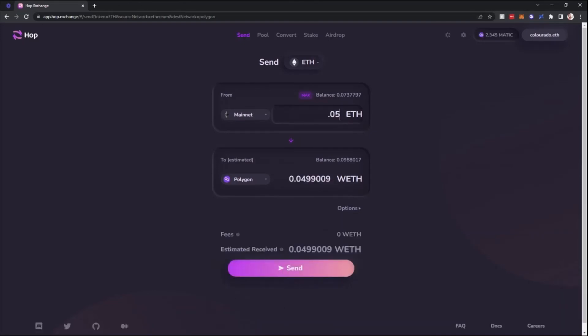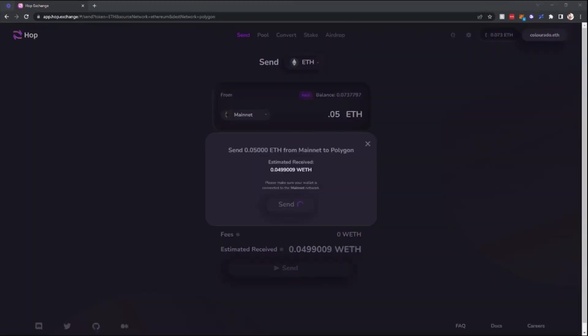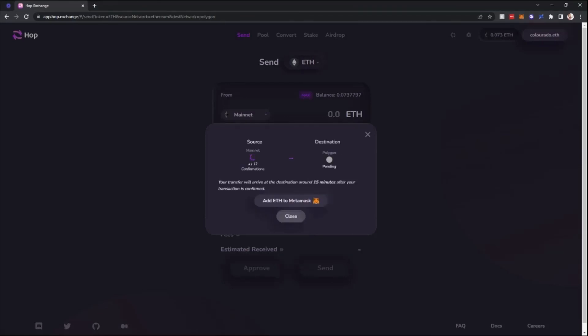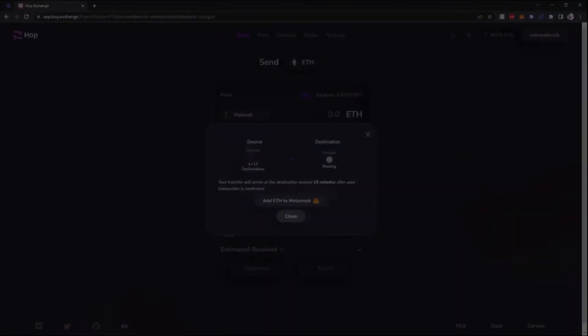In this case, I'm going to just use 0.05. You'll notice that there is a slight fee that is charged. After you click send, MetaMask will pop up, you'll confirm the transaction. Once the 12 confirmations have been completed, your tokens will be over on the Polygon network.